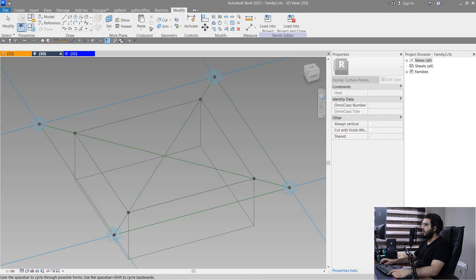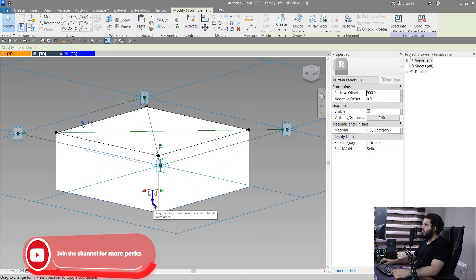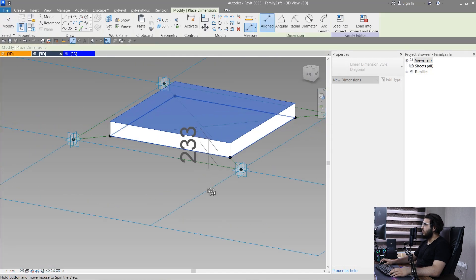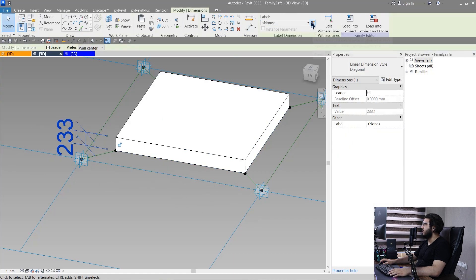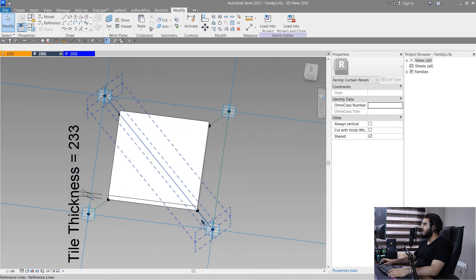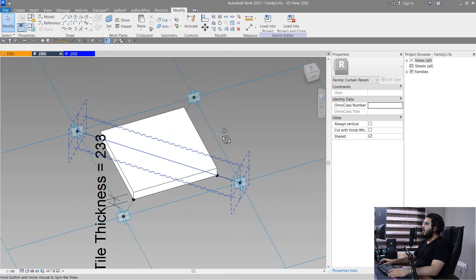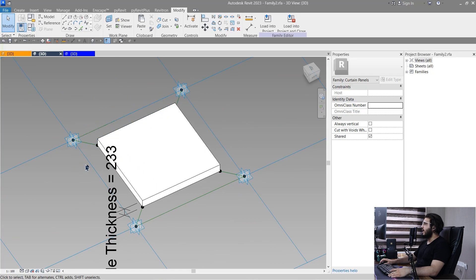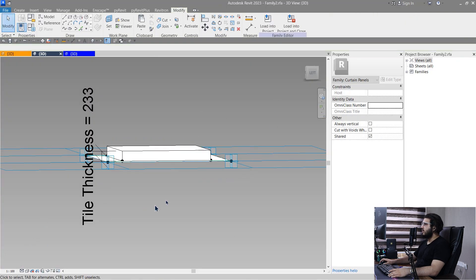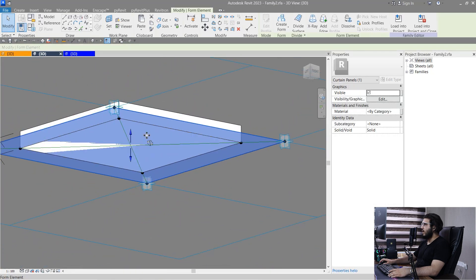Click Create Form to make the extrusion. It went backwards, so bring it up and set your work plane. Create a dimension to control the tile thickness and create a type parameter for it. We also want to create a face for grass because Enscape will handle the grass thickness automatically. The tip is: don't create your grass only in the tile gaps, because we'll have that edge problem. Create a face at the bottom of the tile, spread all over the area — it's okay if it overlaps.